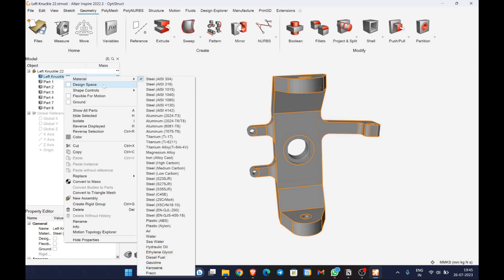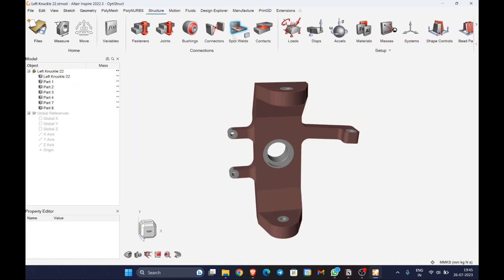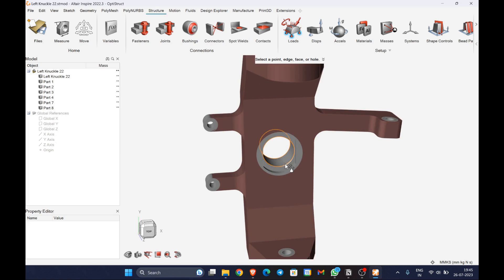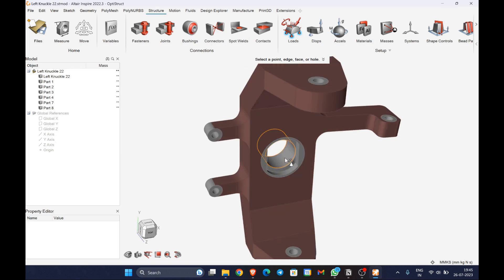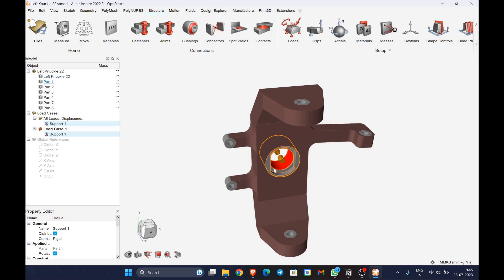After importing the geometry, the first step is to create the design space where the topology optimization will be carried out, and the non-design space will be taking all the load conditions and supports and it will remain the same.